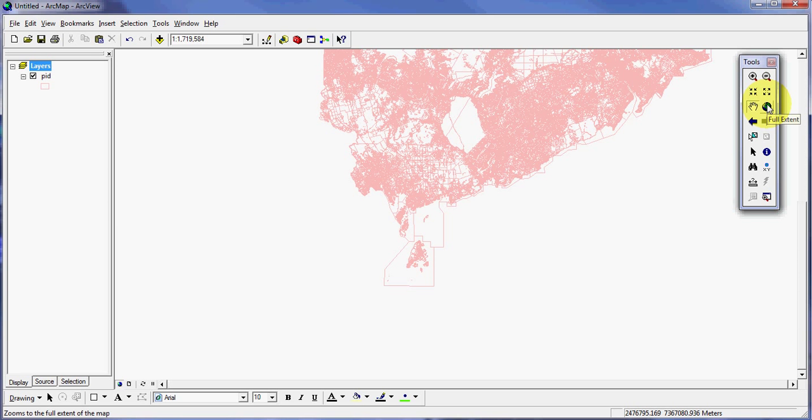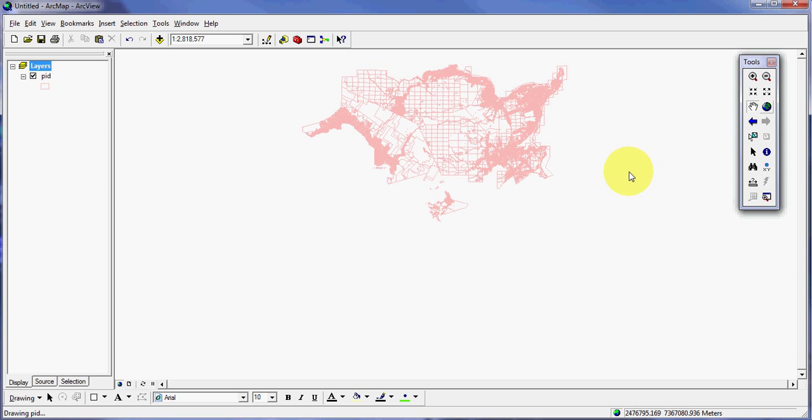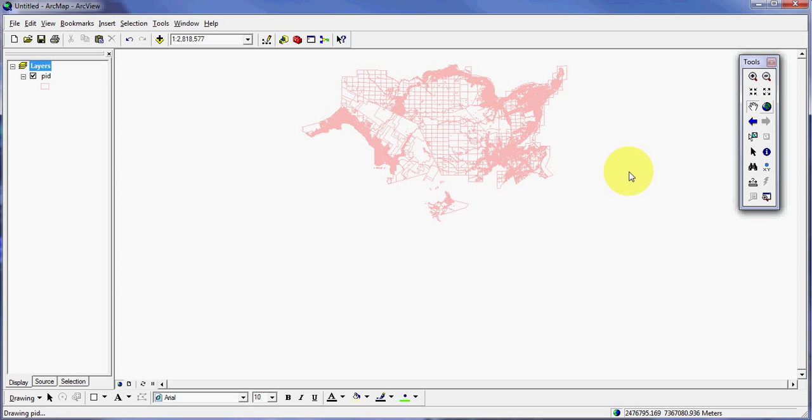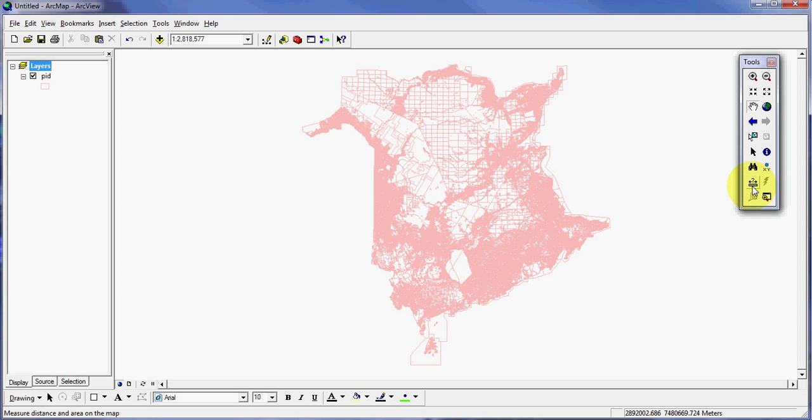The next tool is called the full extent tool. It will take us out to the complete limits of our area that we have on the screen, whether the layer is visible or not. You can see while it's rendering there's a little globe down here, so you have to just sit back and relax until that disappears. And you can see we have the whole province again.